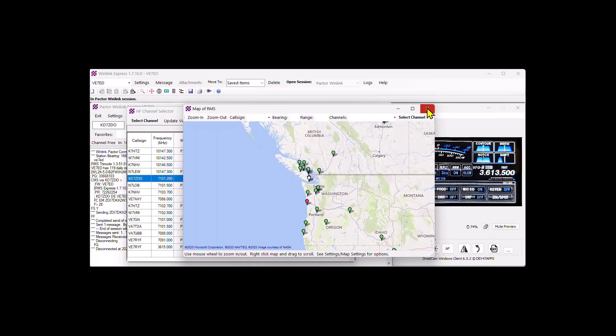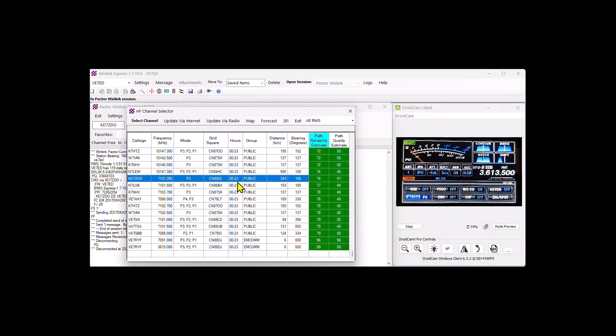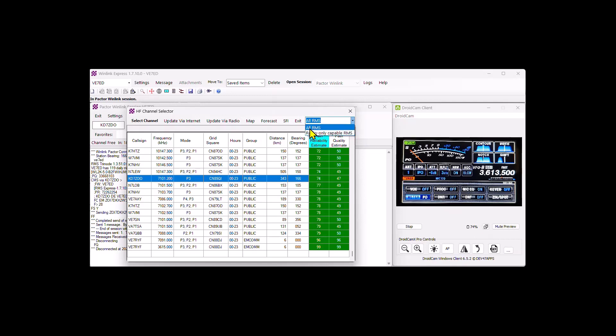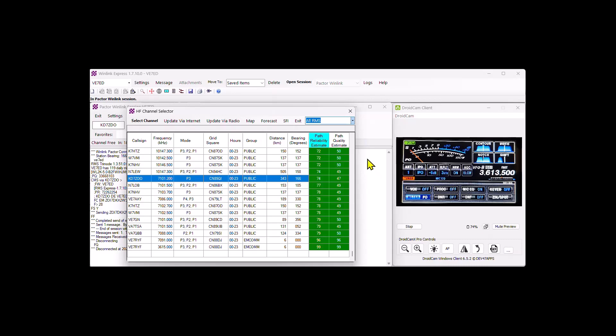So hopefully that's been helpful. That gives you an overall list of things. And you can also, this is selectable here, radio only capable RMSs or all of them. So that's the choices you have. Hopefully that's been educational for you. And good luck setting up your system. Like, share, and subscribe. I'm Ed, VE7 Echo Delta on Vancouver Island in British Columbia, Canada. 7-3